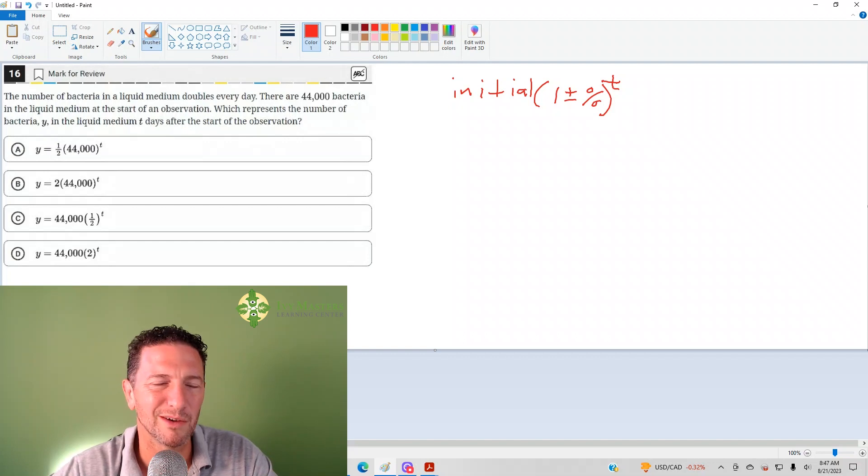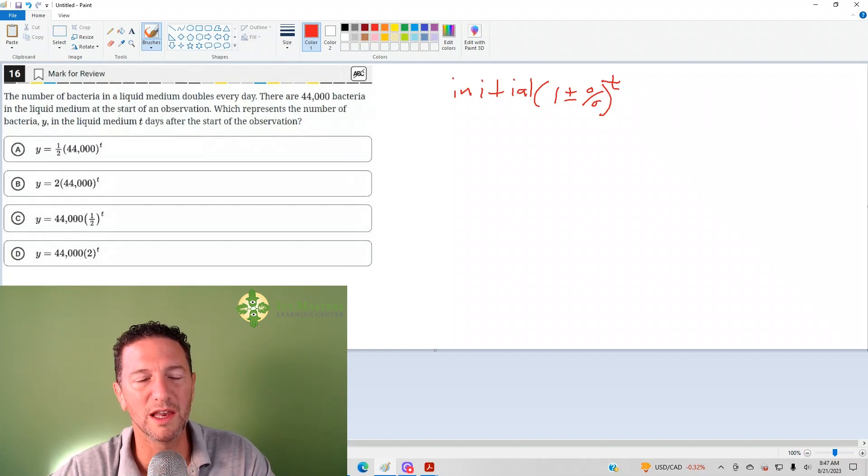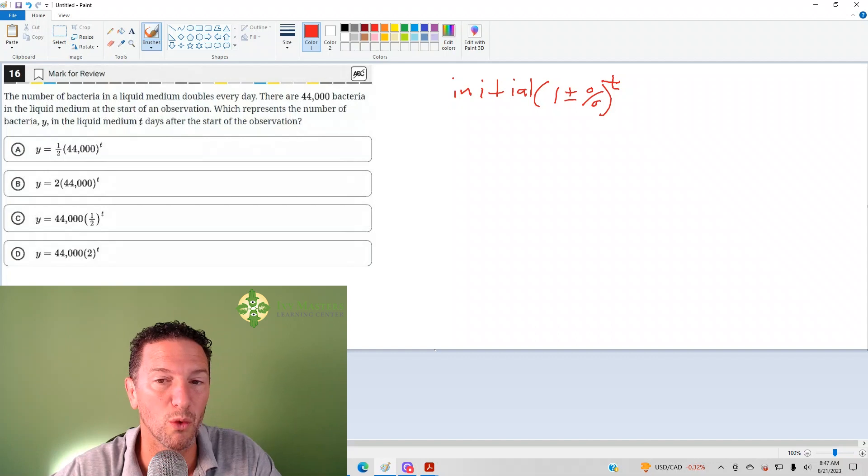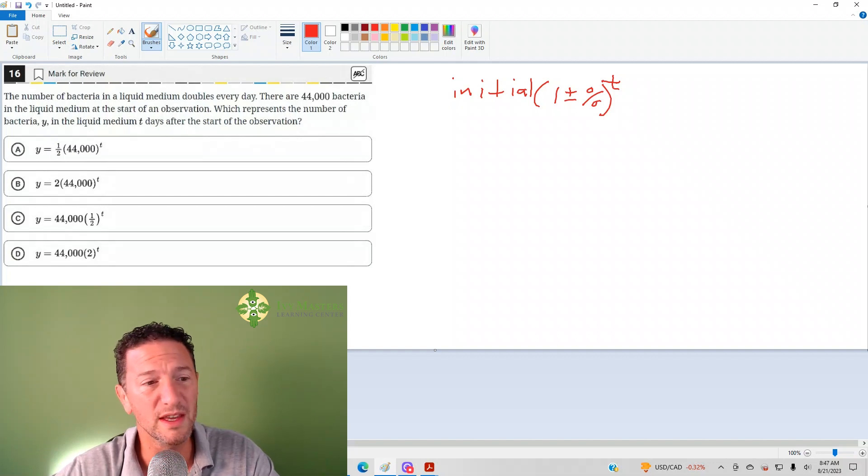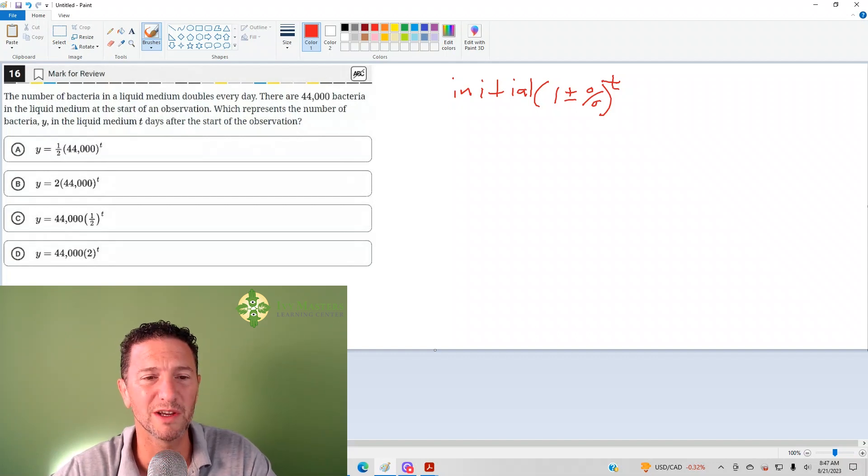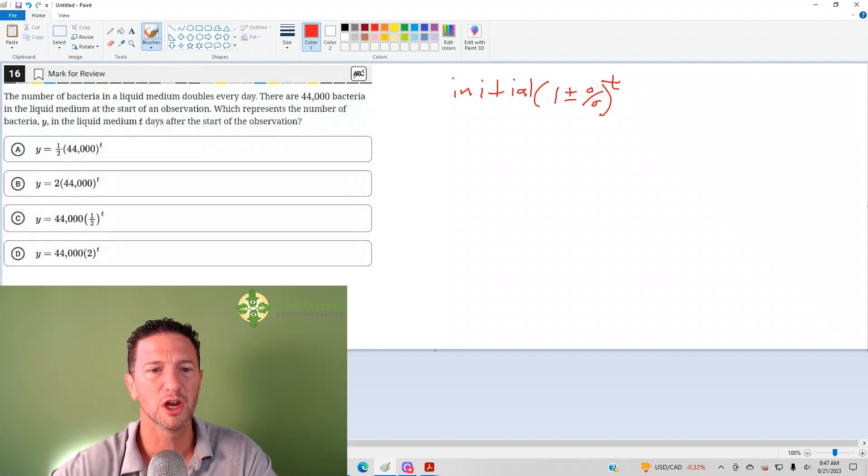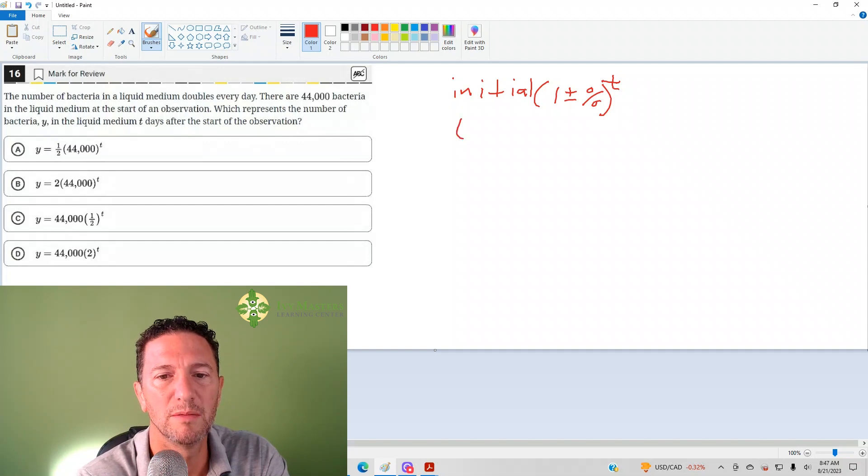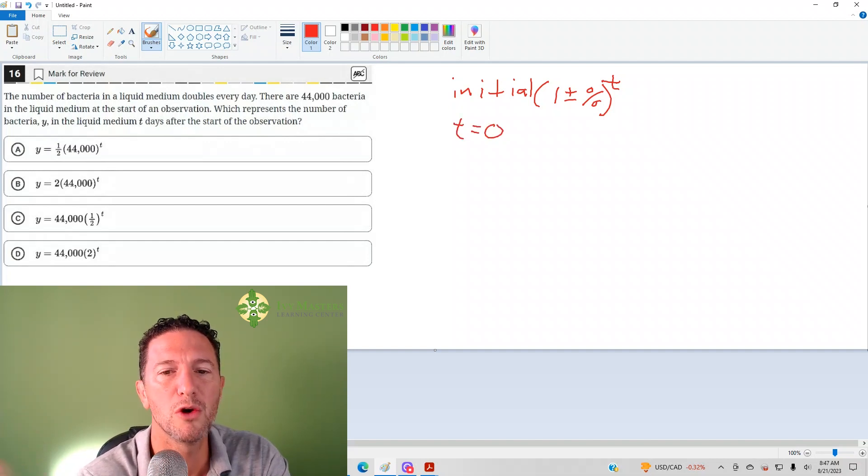Otherwise, what else could you do? And this goes for any one of these, I call them exponential form. Any one of these types of questions, another approach you could do is you could pick a value for T. Let's say T equals zero.